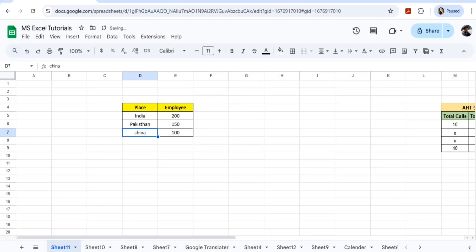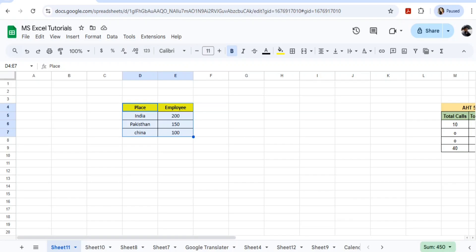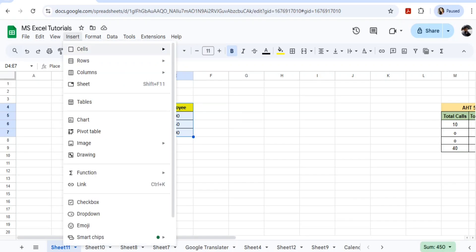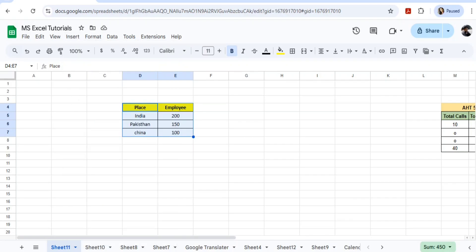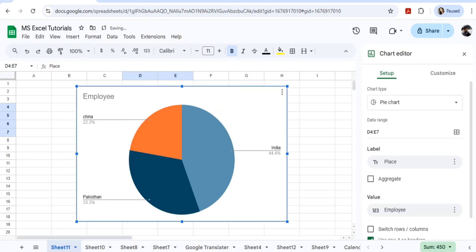Now I have this data. Let me select everything. On the top of the page you will find an option of Insert. If you go to Insert, you will have a chart.